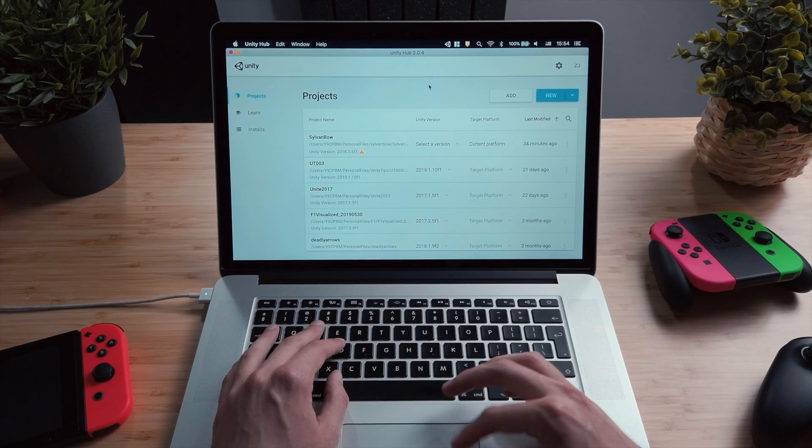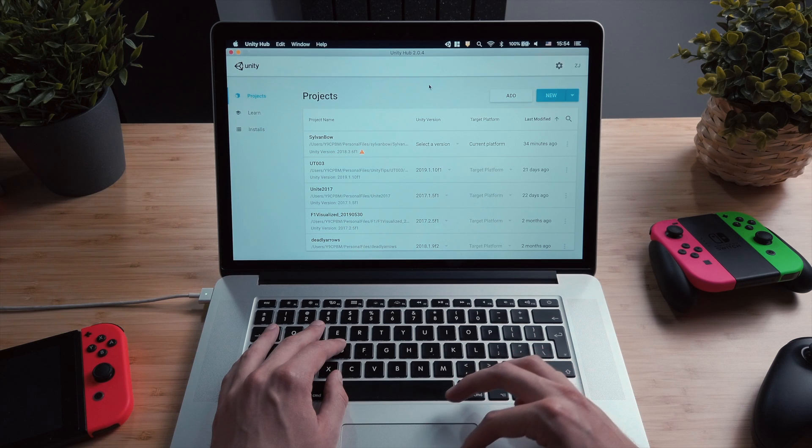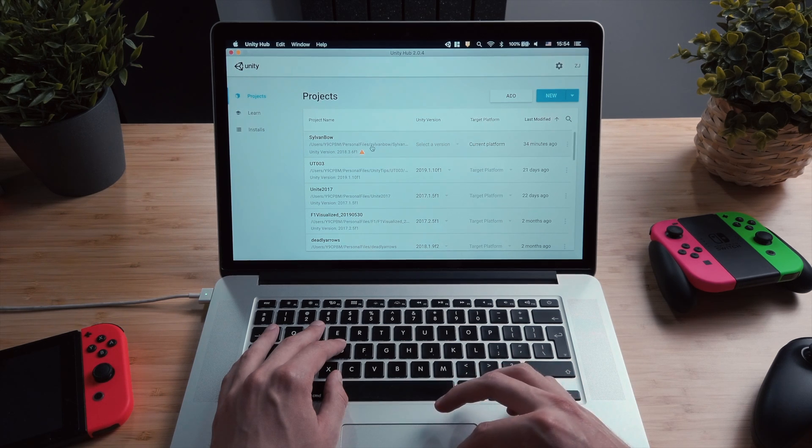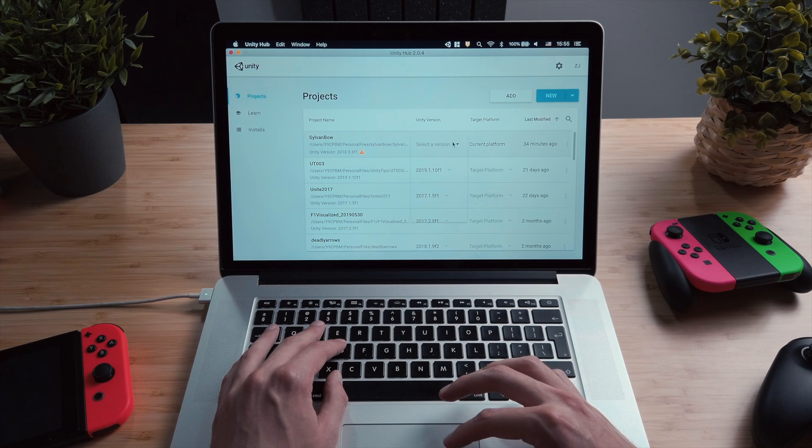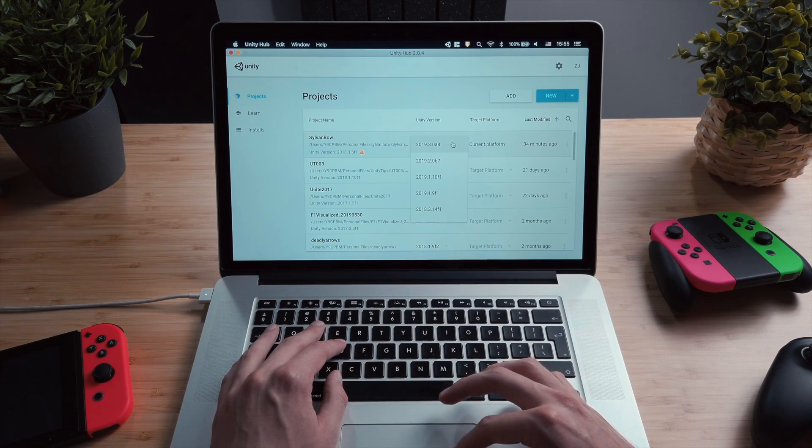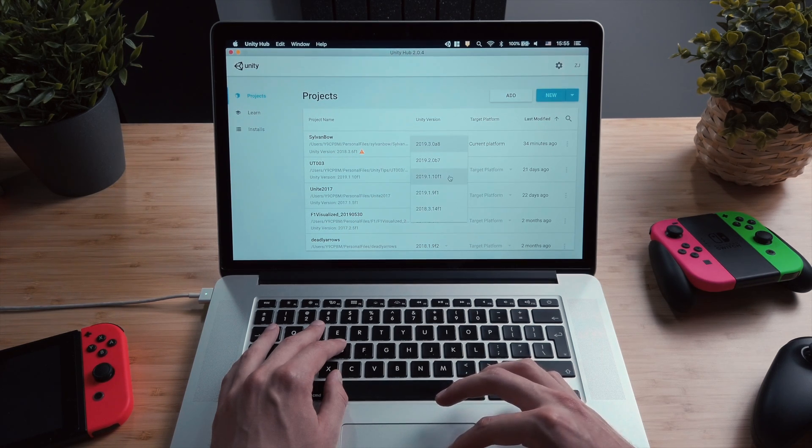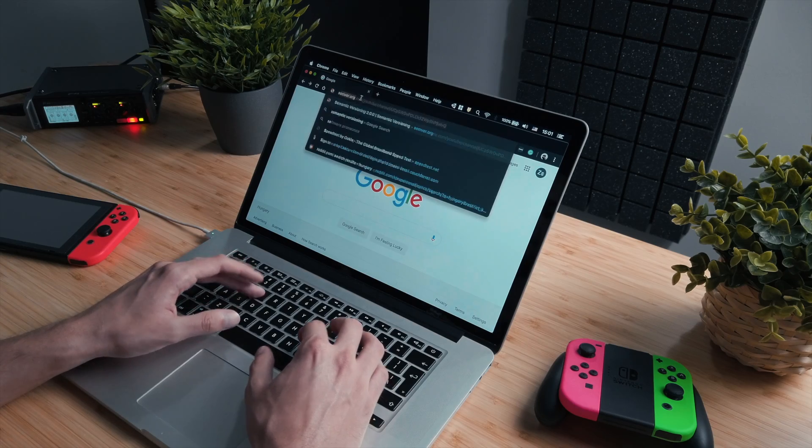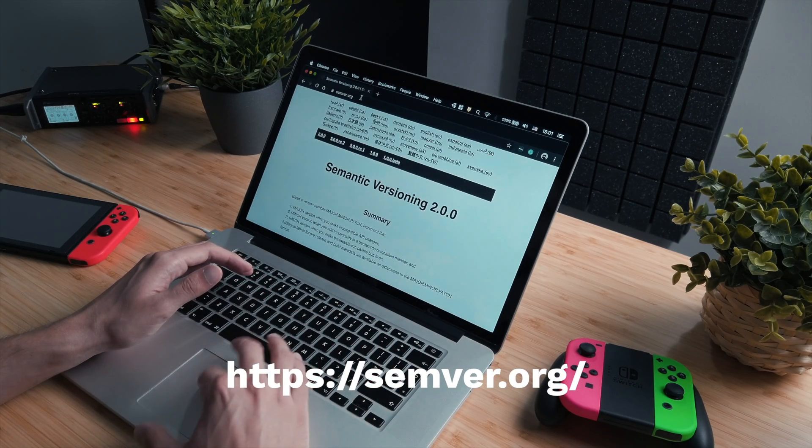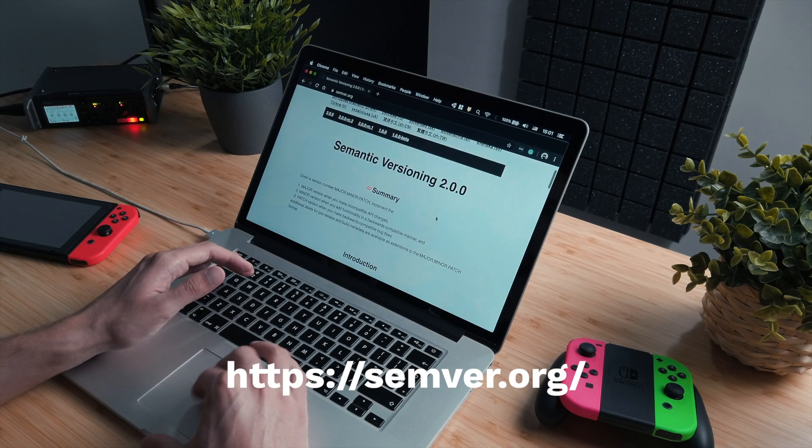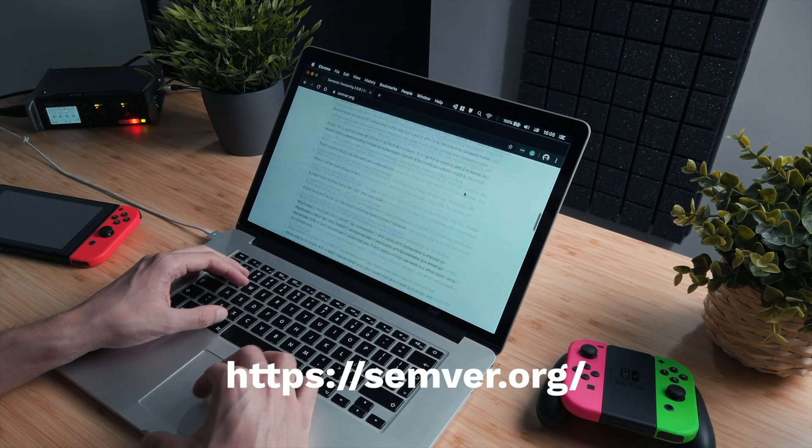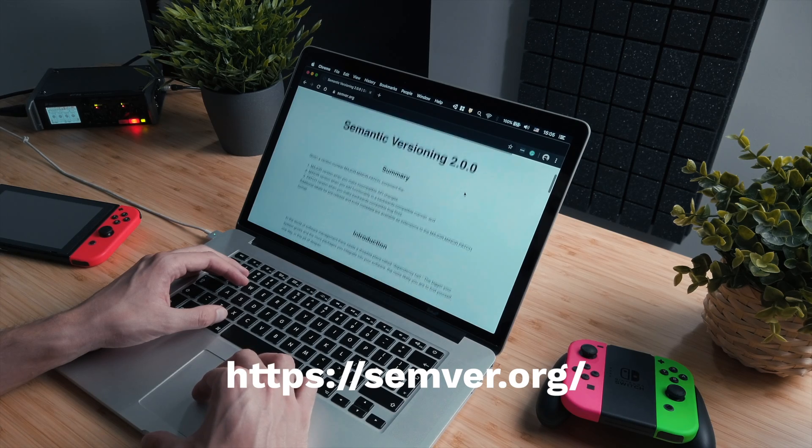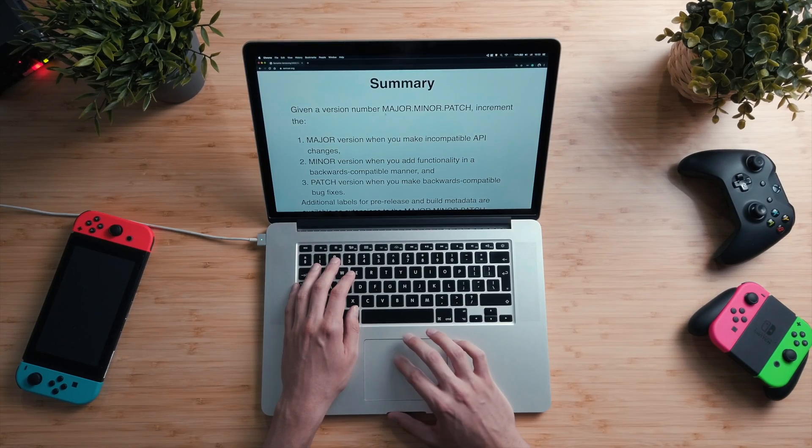By major upgrade I mean if the first part of the version number has changed. So for example this project is currently using Unity 2018.something.something, and we want to upgrade it to Unity 2019.something.something. But let's break this down to parts. Most software companies use a thing called semantic versioning when they come up with their version numbers.